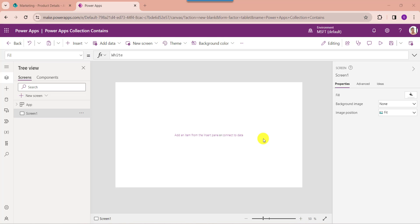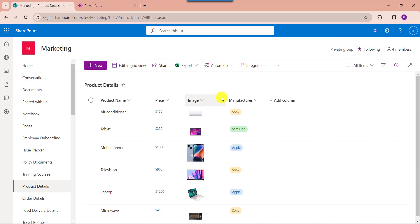Now I will explain PowerApps collection contains a specific value. You can see here this is my SharePoint Online list called product details. Inside this I have added different columns with various data types. Now I want to take this choice column like manufacturer, and I want to filter this column based on the Samsung values.